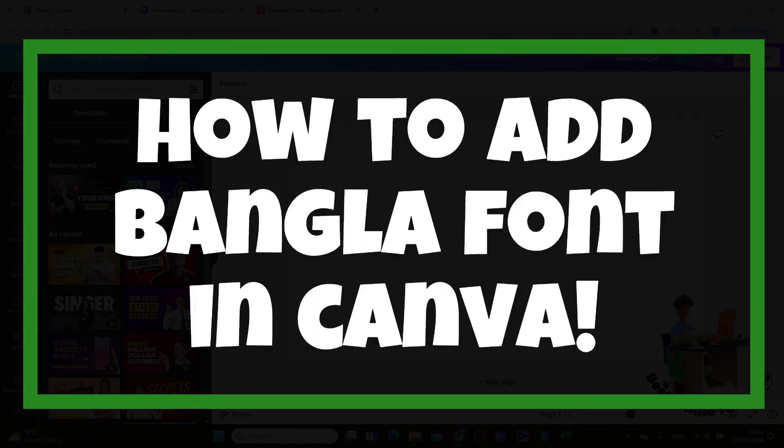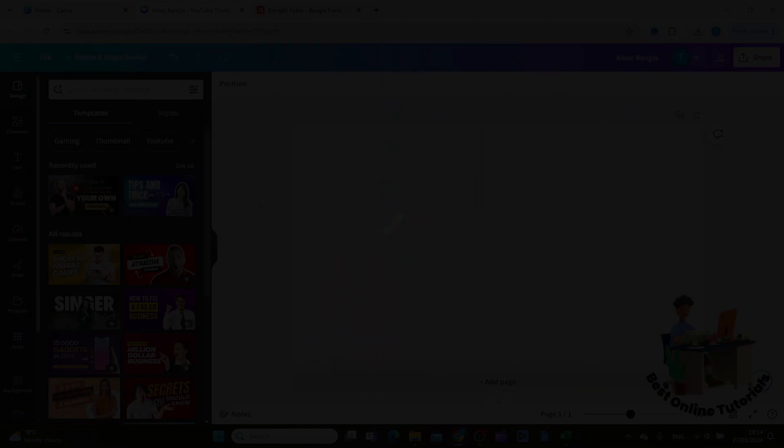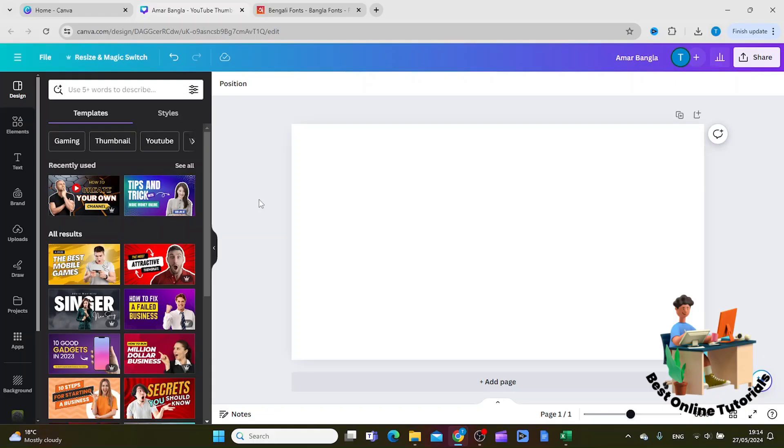How to add Bangla font in Canva. So you want to have Bangla font in your Canva design.